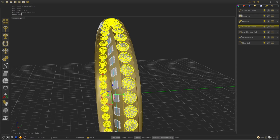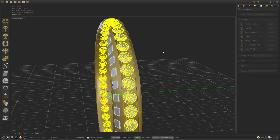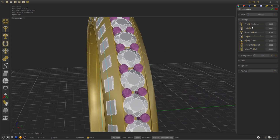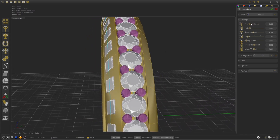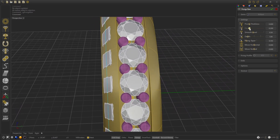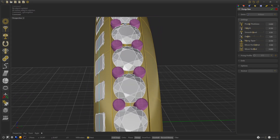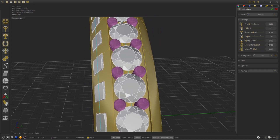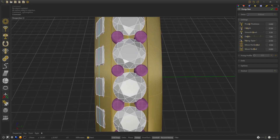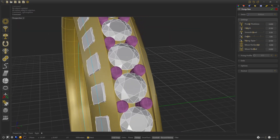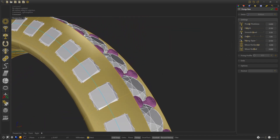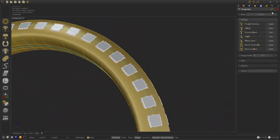Now we select the gems, go to Gem Settings and Proportional. Now we are going to modify the height — we are going to select 0.15. And we go to Move Horizontal and with the scroll we move the slider and select 0.2. We confirm.